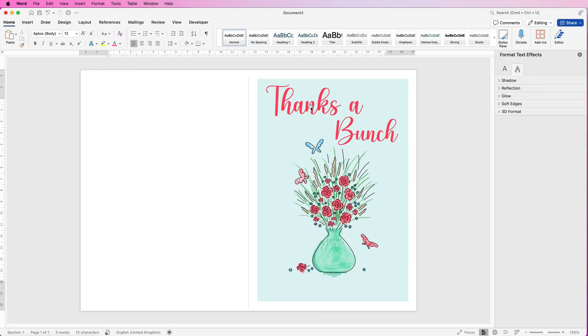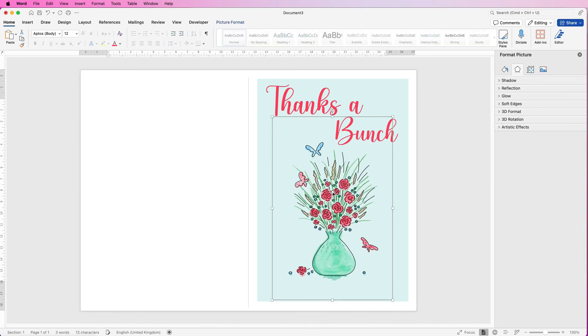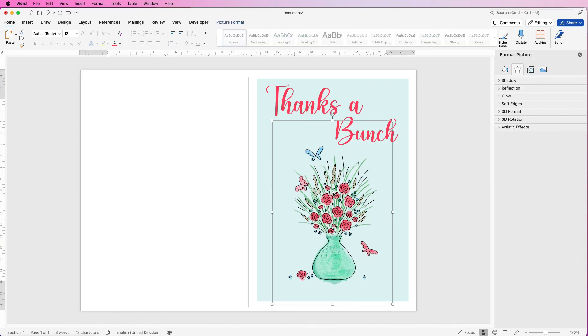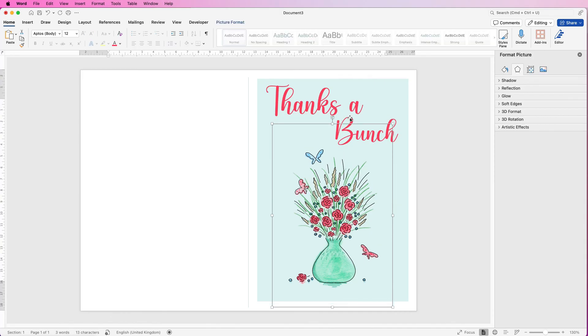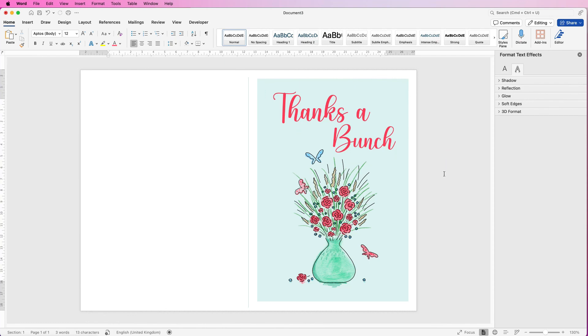Now at the moment everything's a little bit too high and a bit too close to this edge so I'm just going to select everything, use my arrow keys just to move everything down a little bit. Perfect.